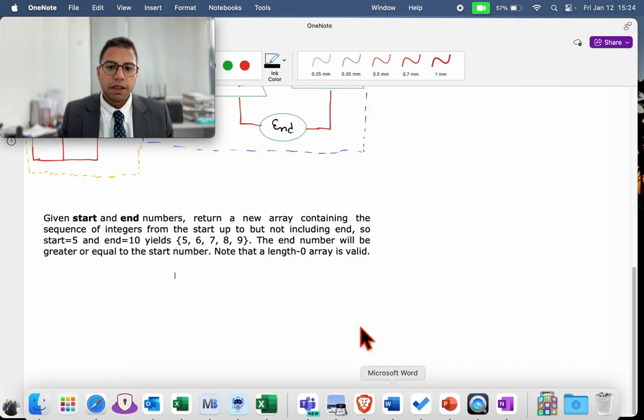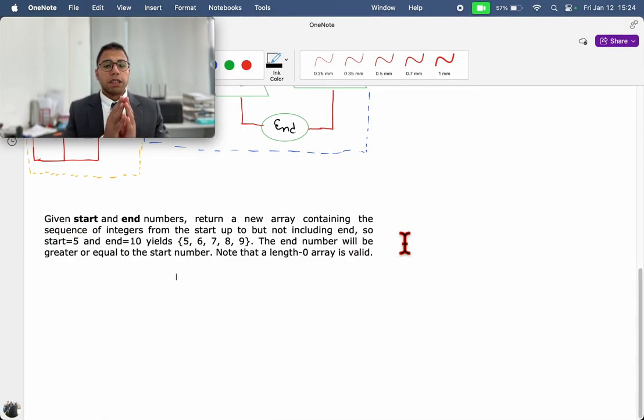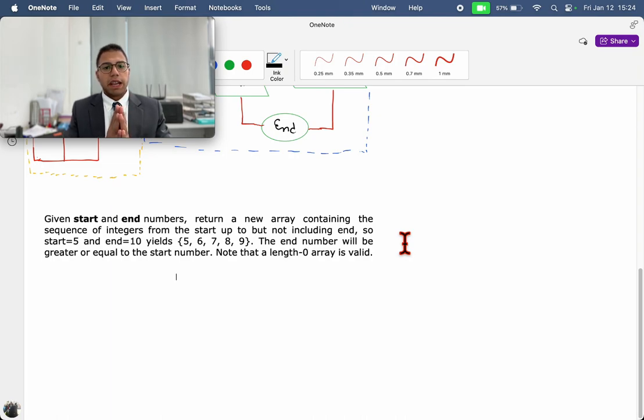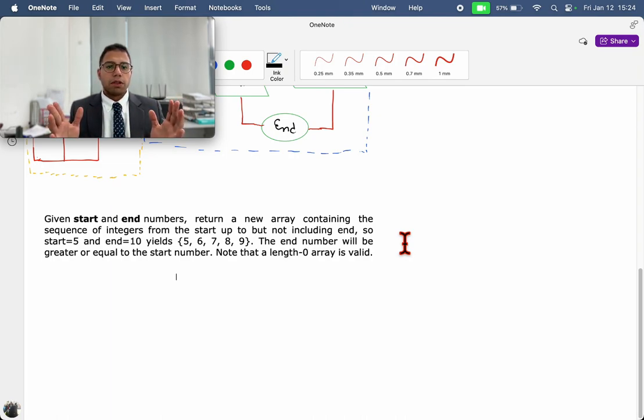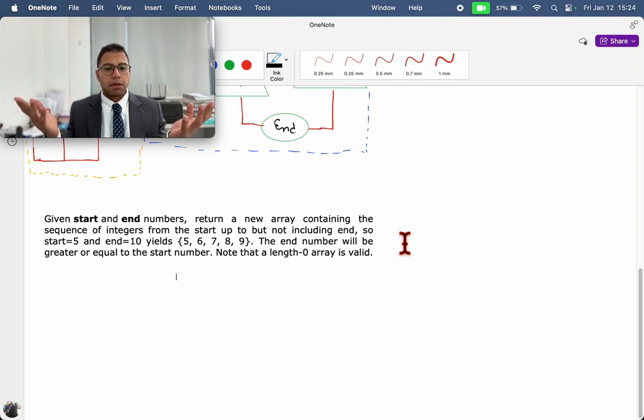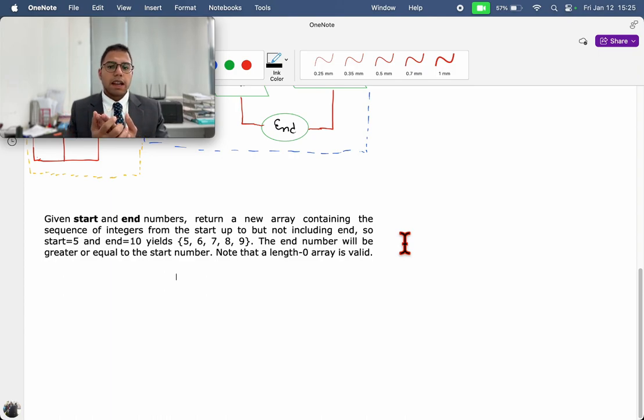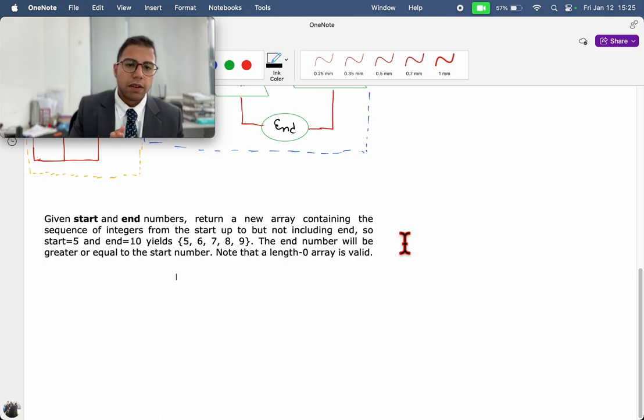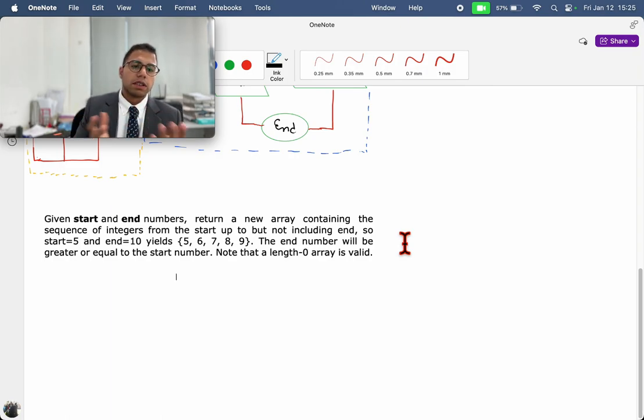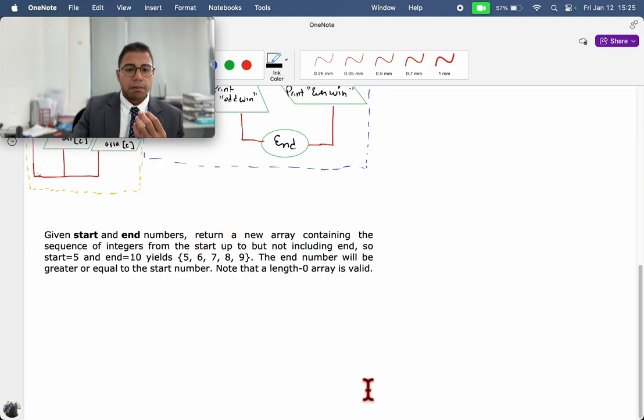In this video, we are going to be working with this exercise, which asks you to create an array of numbers based on the start number and the end number, excluding the end number. The end number can be the same as the start number, but not smaller, and you don't have a length of zero. It means that you need to have a start and end number. We are going to do this in different parts.